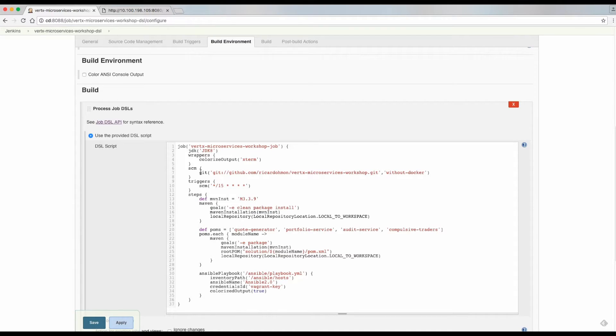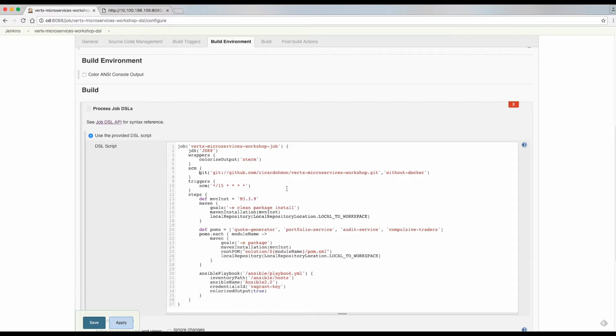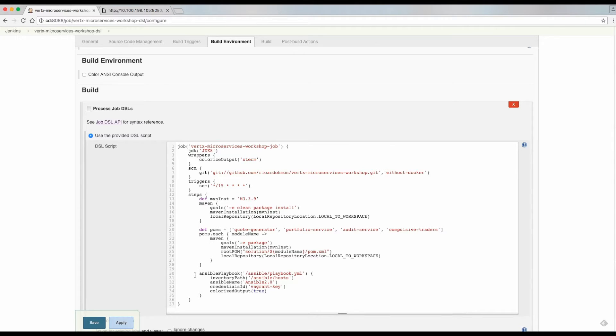Also, we are setting the repository from which we will fetch the code base. And also, we are defining the Maven modules that we will build and package into fat jars. Also, at the end, we are calling the Ansible plugin. I am specifying the playbook and the inventory file that we will use.